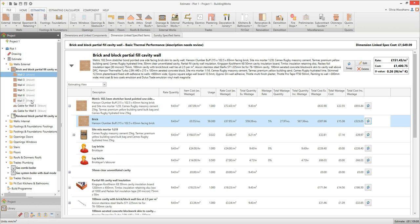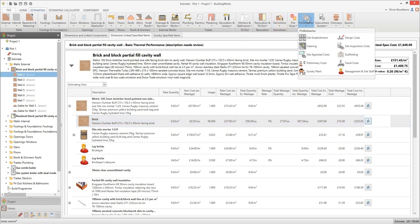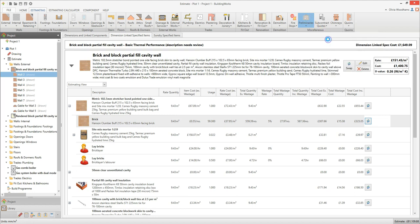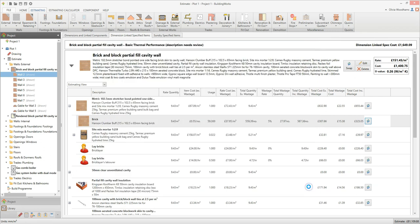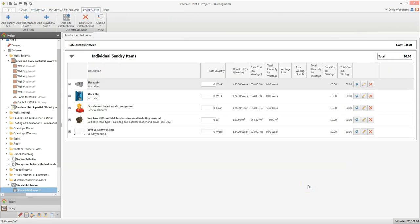Now let's add some preliminary costs to the estimate. On the estimating tab, click the preliminaries button and select site establishment from the drop down menu. Select the site establishment specification and then click finish. The site establishment estimating calculator is a list of sundry costs — simply type in the rate quantity of each item you require. Let's say I need the site cabin for 26 weeks — that's 6 months — and the same for the site toilet.